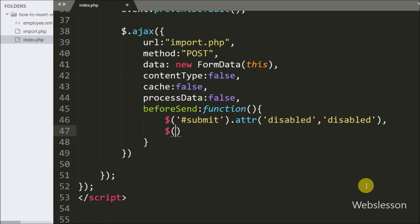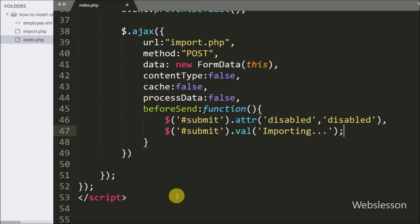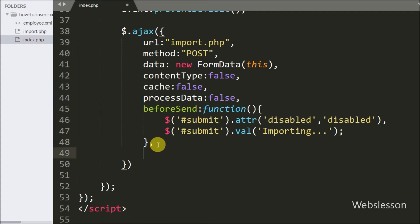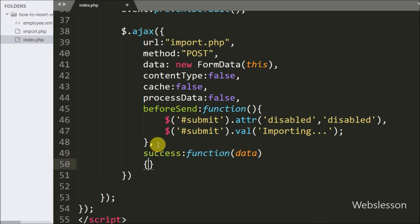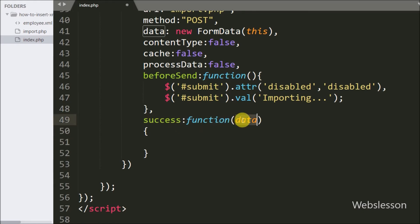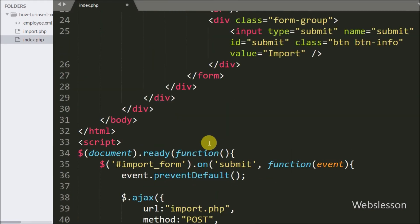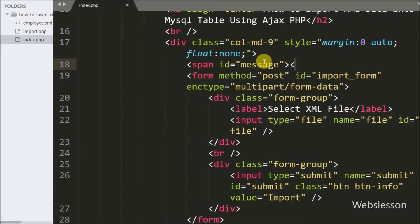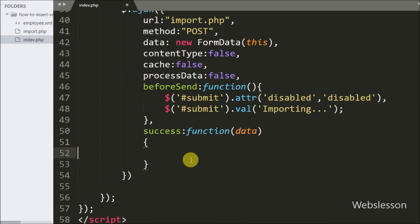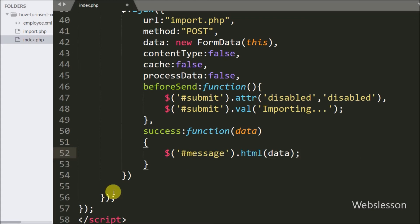We also change the value of the submit button by writing $('button#submit').val('Importing'), which updates the button label. In the Ajax request we write the success callback function, which is called if the Ajax request completes successfully and receives data from the server accessible via the data argument. Above the form we have defined a span tag with id equal to message, under which we will display error or success messages received from the server. In the success callback we write $('span#message').html(data) to display the message.